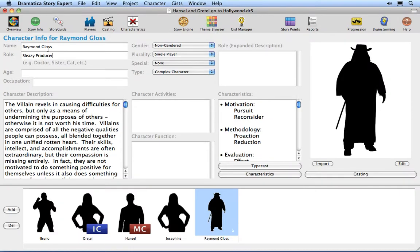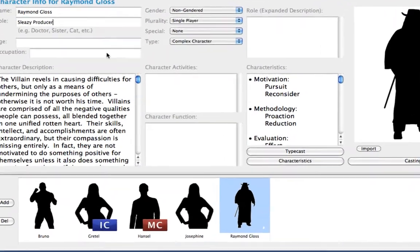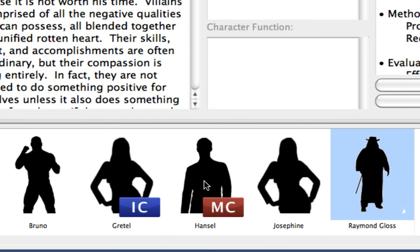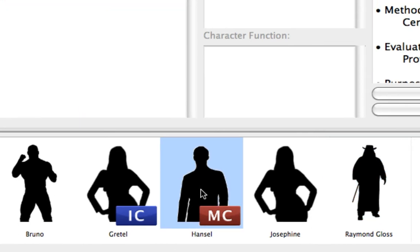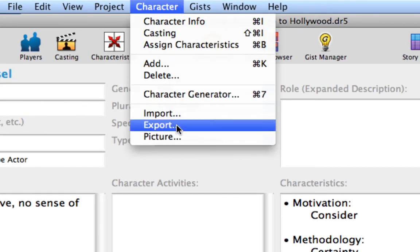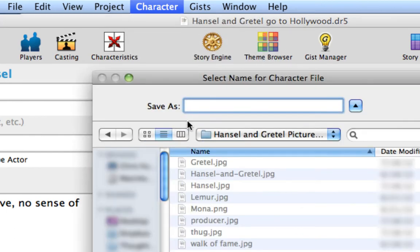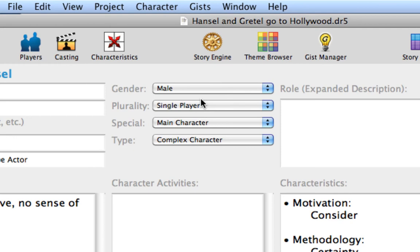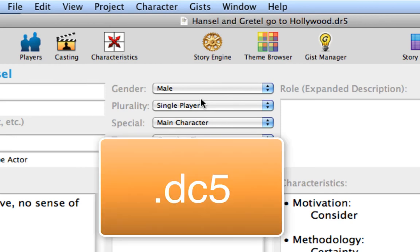Now we're going to try exporting a character from this project. Click on Hansel's picture in the Players list to select him. Select the Character Export Menu command. Type in Hansel and press Return or click OK. The settings for this character have now been saved in a file with the extension DC5.